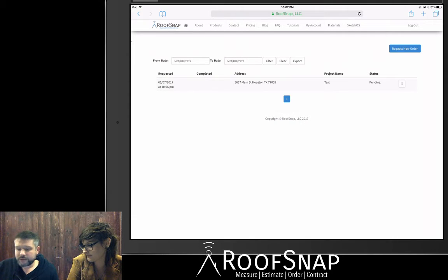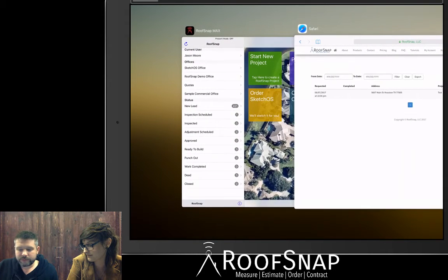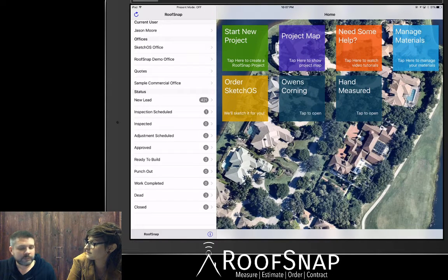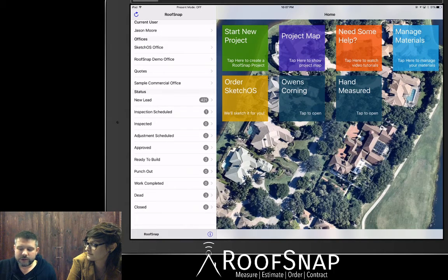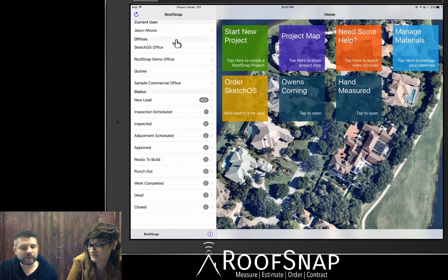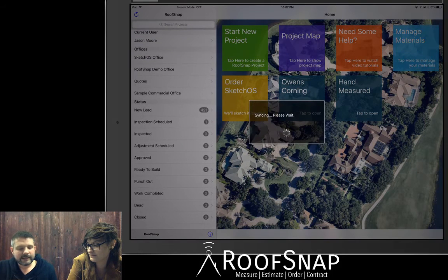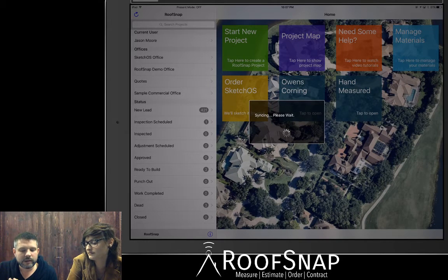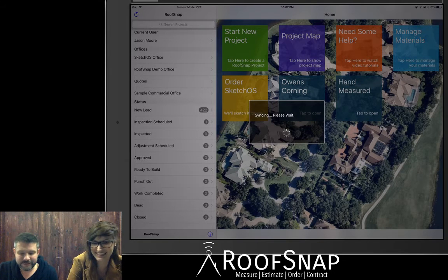Now I'm going to jump back into the app, because you will ultimately get an email notifying you when the project is complete. That email will have some instructions and notes, and it's going to instruct you to click on the sync button or pull down on the screen — which is called a quick sync. This will pull in the new project. Notice my new leads are at 421, and as soon as this new project finishes uploading, it's going to increase to 422. There it goes — great timing.